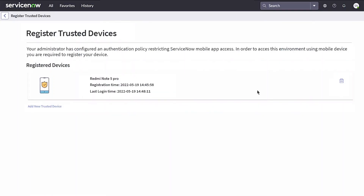When the device is registered, it's displayed on the Register Trusted Devices page. If we need to remove the registered device later, we can select the Delete icon here. Note that admins can remove registered devices from any user's account.